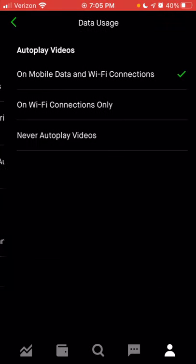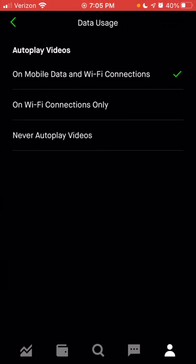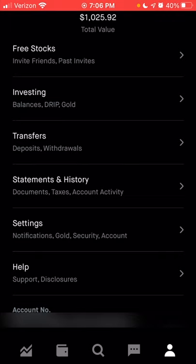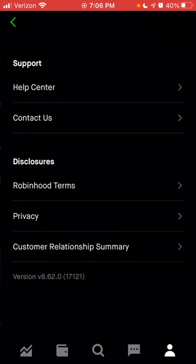You can also look at data usage — if you don't want Robinhood downloading information when you're on mobile data only, you can switch it to Wi-Fi connection only. But if you have unlimited data, you can have it on for both — whatever works best for your mobile plan. That is the end of the account section. Last but not least is the help section — if you had any questions, needed technical support, or had general questions, you can do that from here. You can also look at any disclosures and privacy statements from Robinhood.